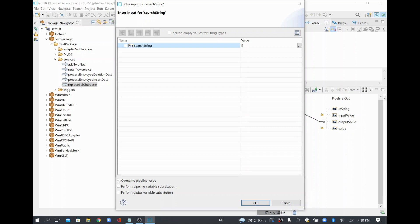In the search string I'll put a square bracket with a caret symbol — `[^` — which means 'not equal to'. So anything other than A to Z uppercase, a to z lowercase, and 0 to 9 — anything other than alphanumeric — I want to omit it. That's what I'm giving in the search string.